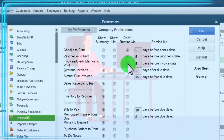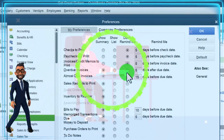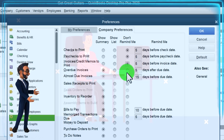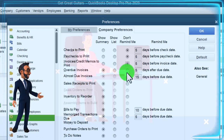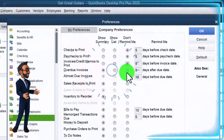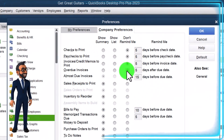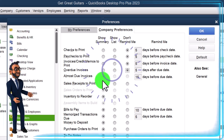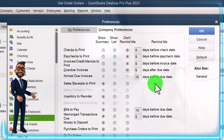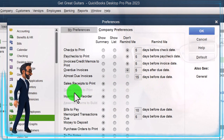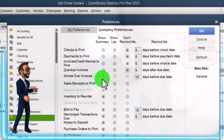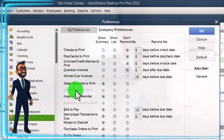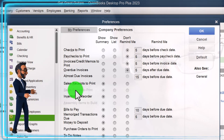Overdue invoices - that's where invoices are past due, so that could be a useful reminder, helping you to track and collect. But I'm going to turn that off for the practice problem. Almost due invoices - 15 days before the due date. That one's faded out here so we're going to keep that as is. Sales receipts to print - that's the sales receipt document, the other income reporting item on more of a cash-based system. I'm going to turn that off. Sales orders to print - we don't have that here.